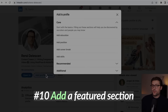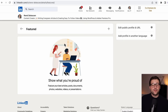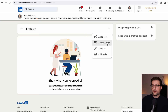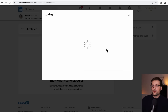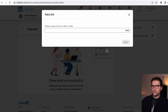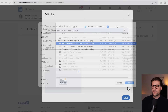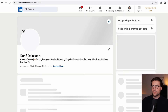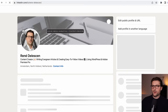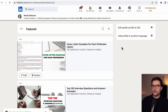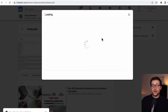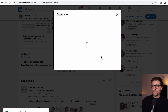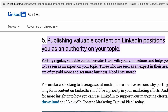Go back to Add Profile Section, then Recommended, and add a Featured section. You can use it to showcase posts, articles, media, or links — I use links to redirect viewers to my most important pages. Add the links, refresh the page if they don't show up, and use the reorder icon to arrange them. The first three tiles are visible immediately, and a fourth is accessible via an arrow. To add a post, go to your profile page and click Start a Post. LinkedIn rewards engagement on the platform, so it's worth spending more time creating posts.